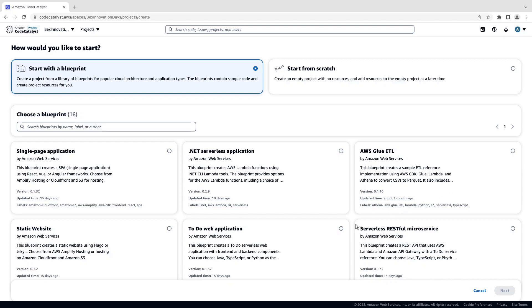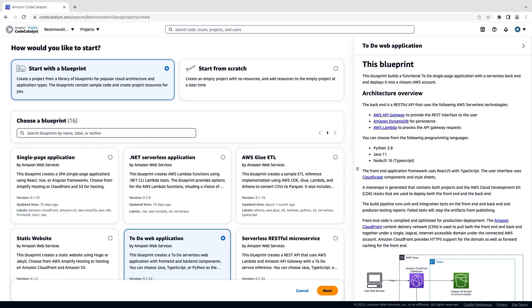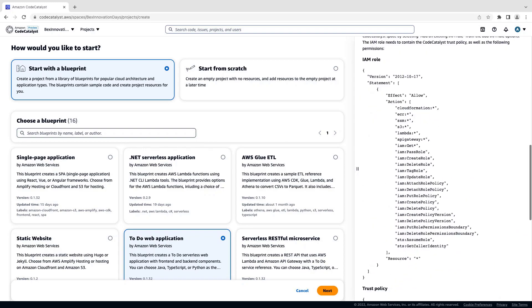Let's select this Blueprint that creates a simple to-do web application. In the right pane, we can review the Blueprint's architecture, resources, and required permissions.